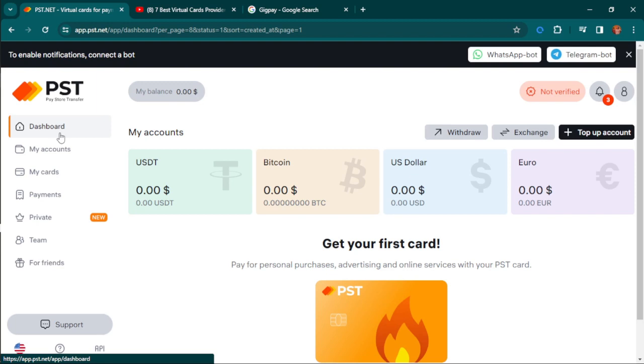You can use the link in the comment section to sign up, verify your account, and issue your card so you can start making online payments. Have a nice day, don't forget to smash that subscribe button, like this video, and tell me what you think in the comment section.